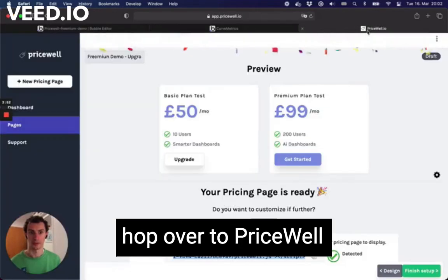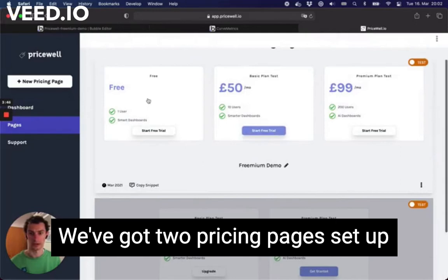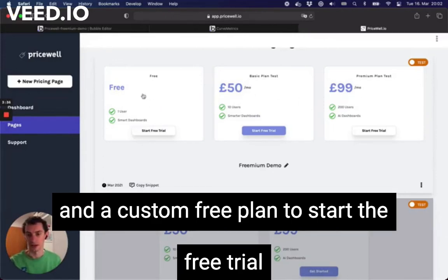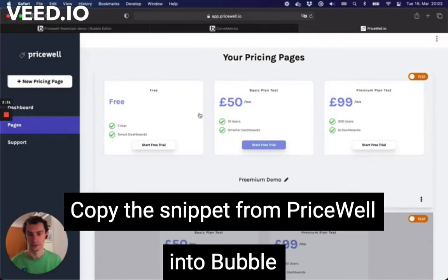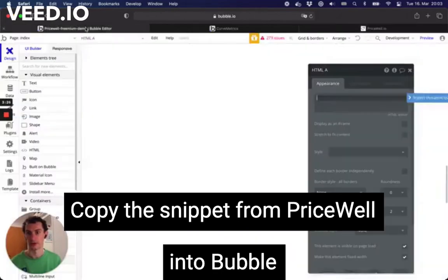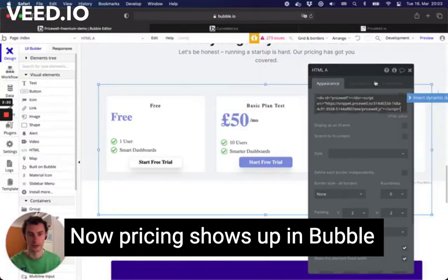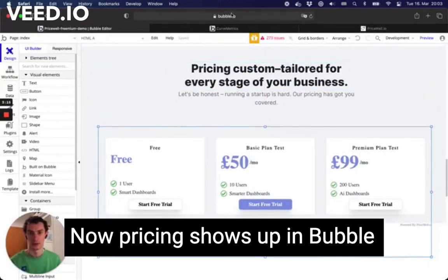We'll hop over to PriceWell — we've got a pricing page set up here using test products from my Stripe account. We've got a basic plan at £50 a month and a premium plan at £99, and I've added a custom free plan to start a free trial without paying. Let's copy the snippet from PriceWell into Bubble — it's as simple as that. Now we've got some pricing showing up on Bubble.